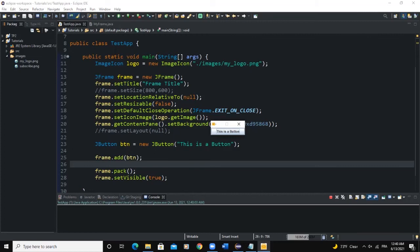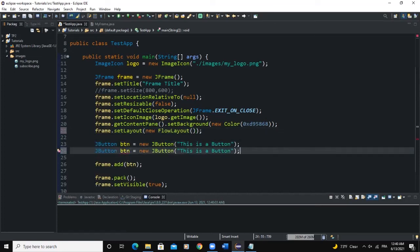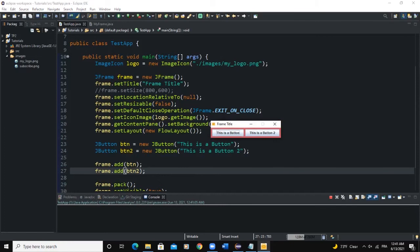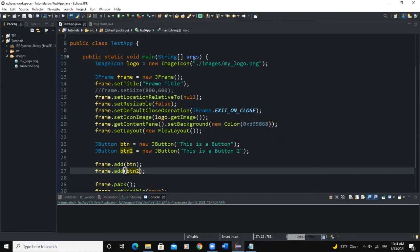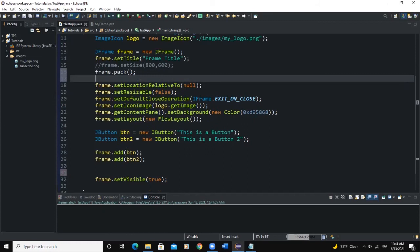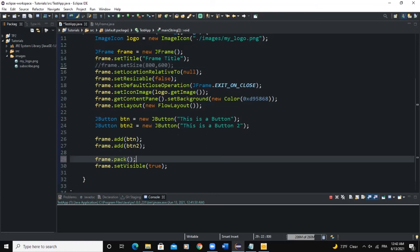If we set the layout manager to FlowLayout and add a second button btn2, then run, the frame size adapts to the size of the buttons added. Note that the pack() method must be placed at the end, after all your other method calls. If we place it at the top and run, we can't see the frame's content. So always put pack() at the end.